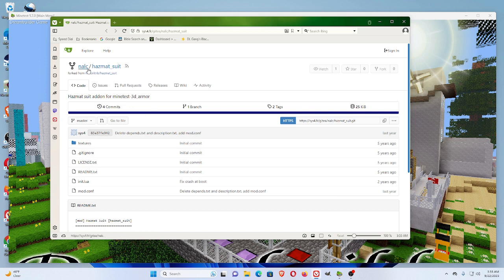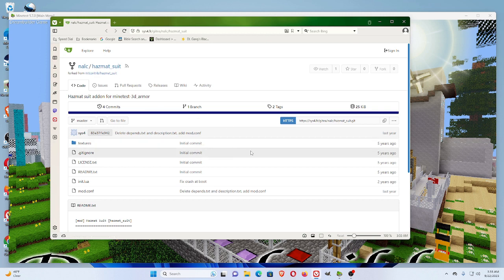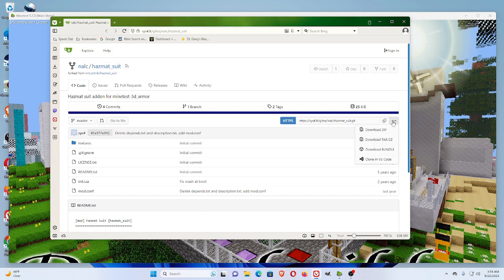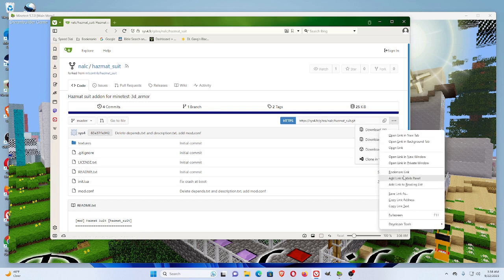So, let's see if this guy's hazmat suit works. Okay, so you're going to need to download the file.